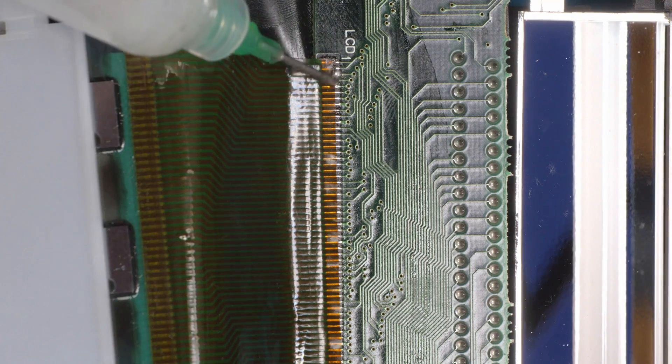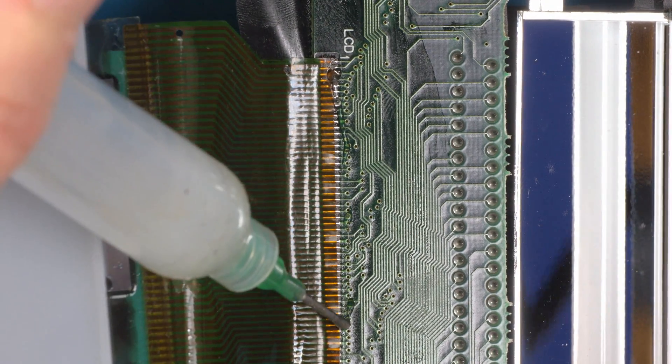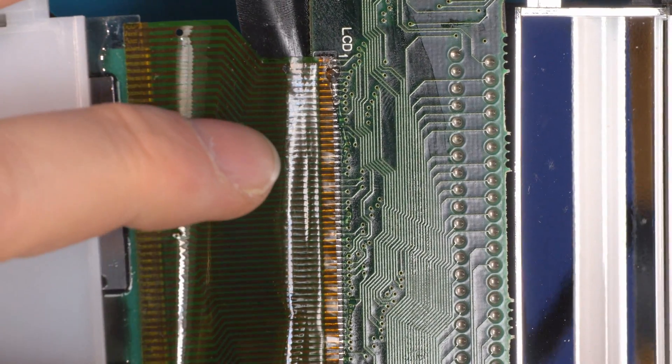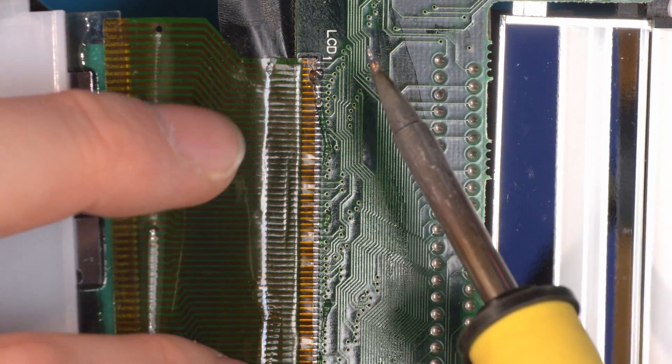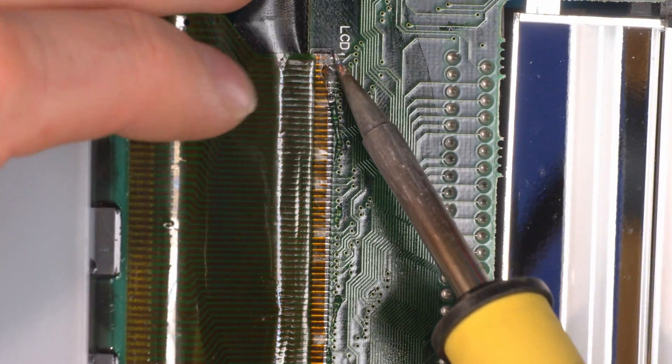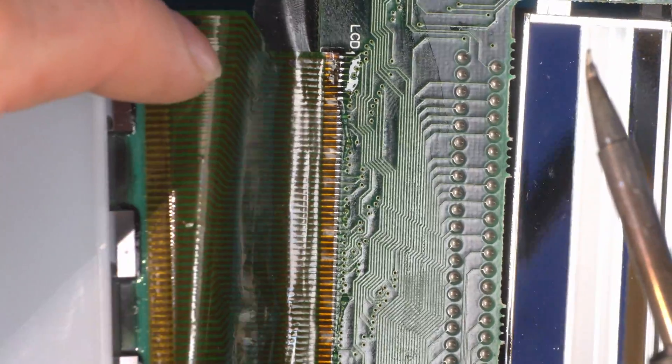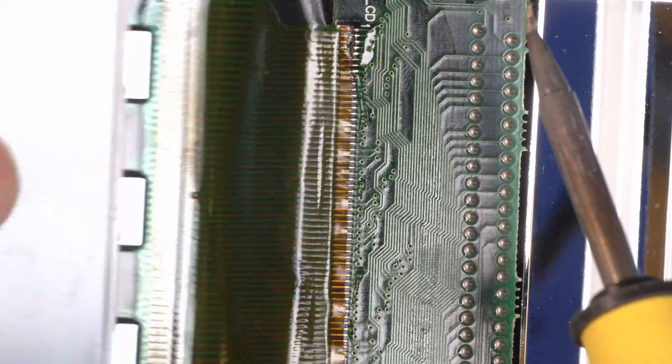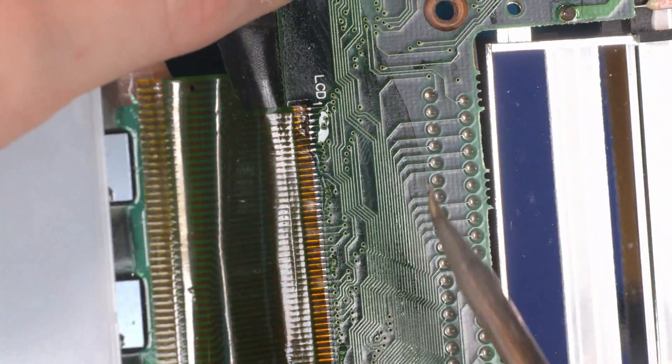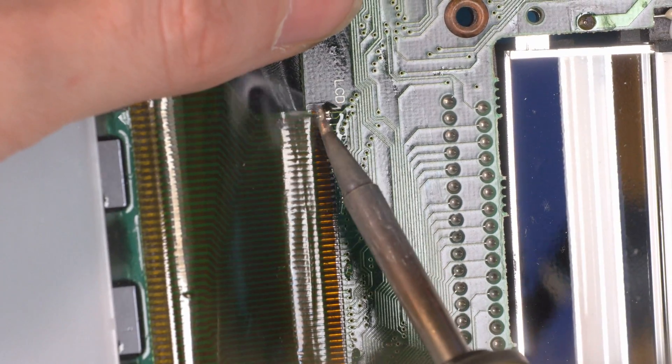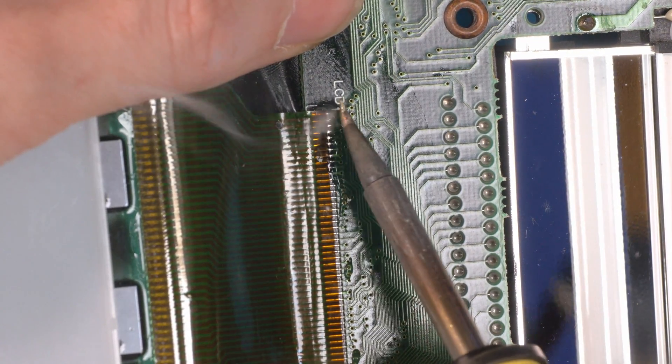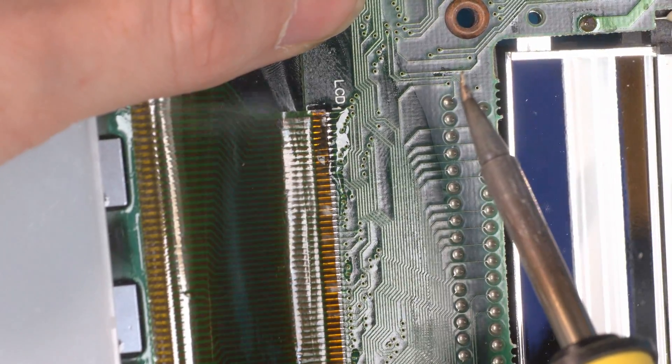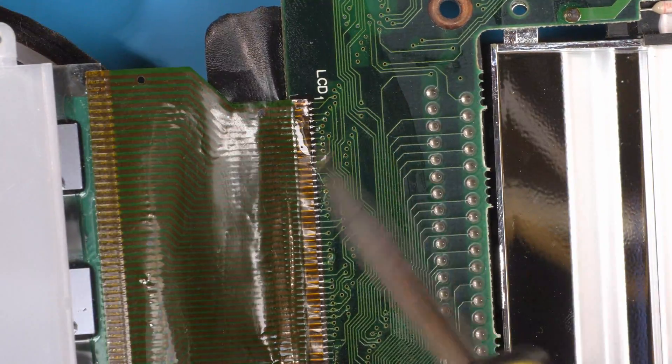Now apply a little bit more flux down the edge, and what we're going to do is simply put our iron on the exposed part of the solder. It can also, if you find easier, just hold the screen with your hand.